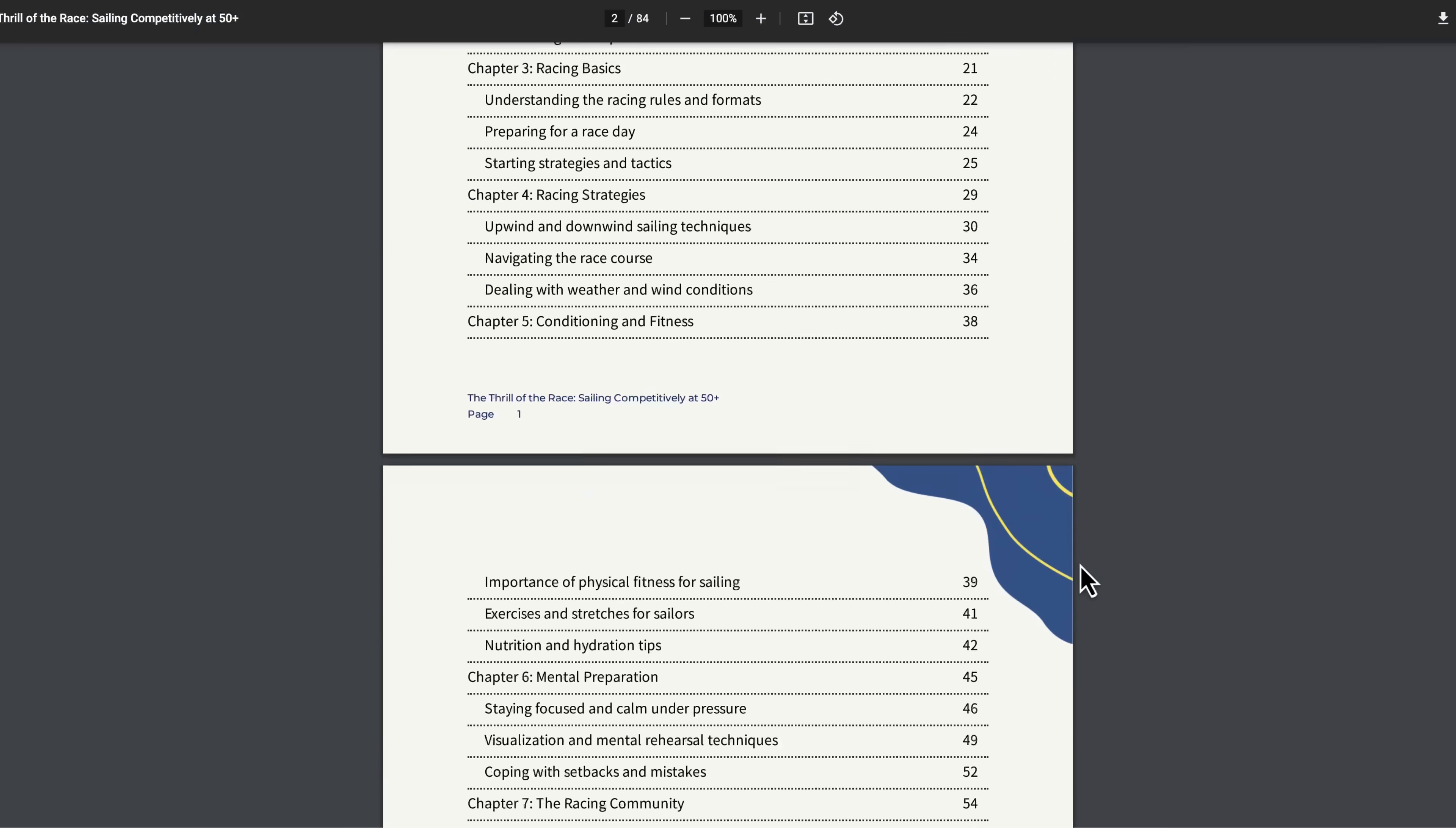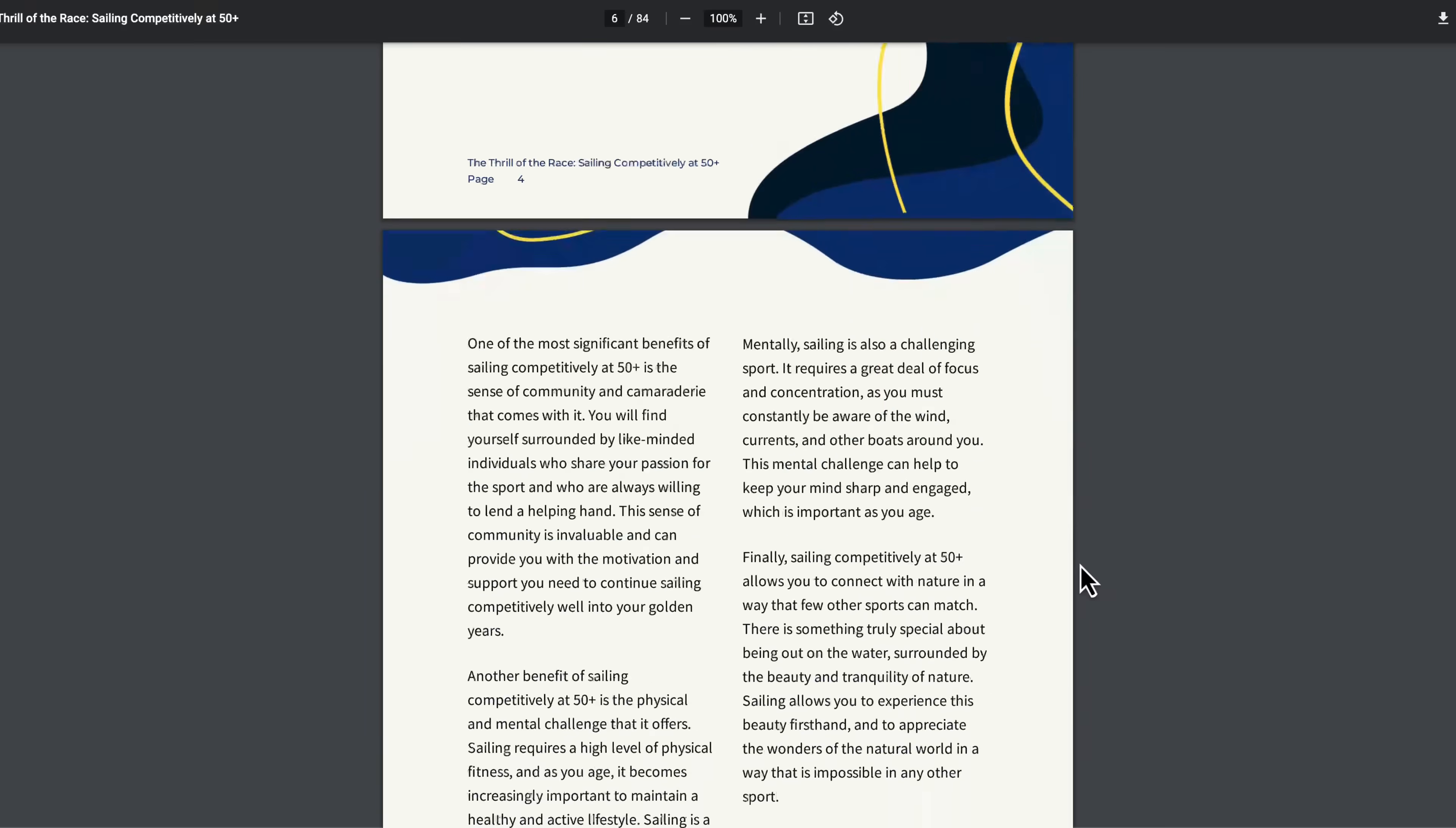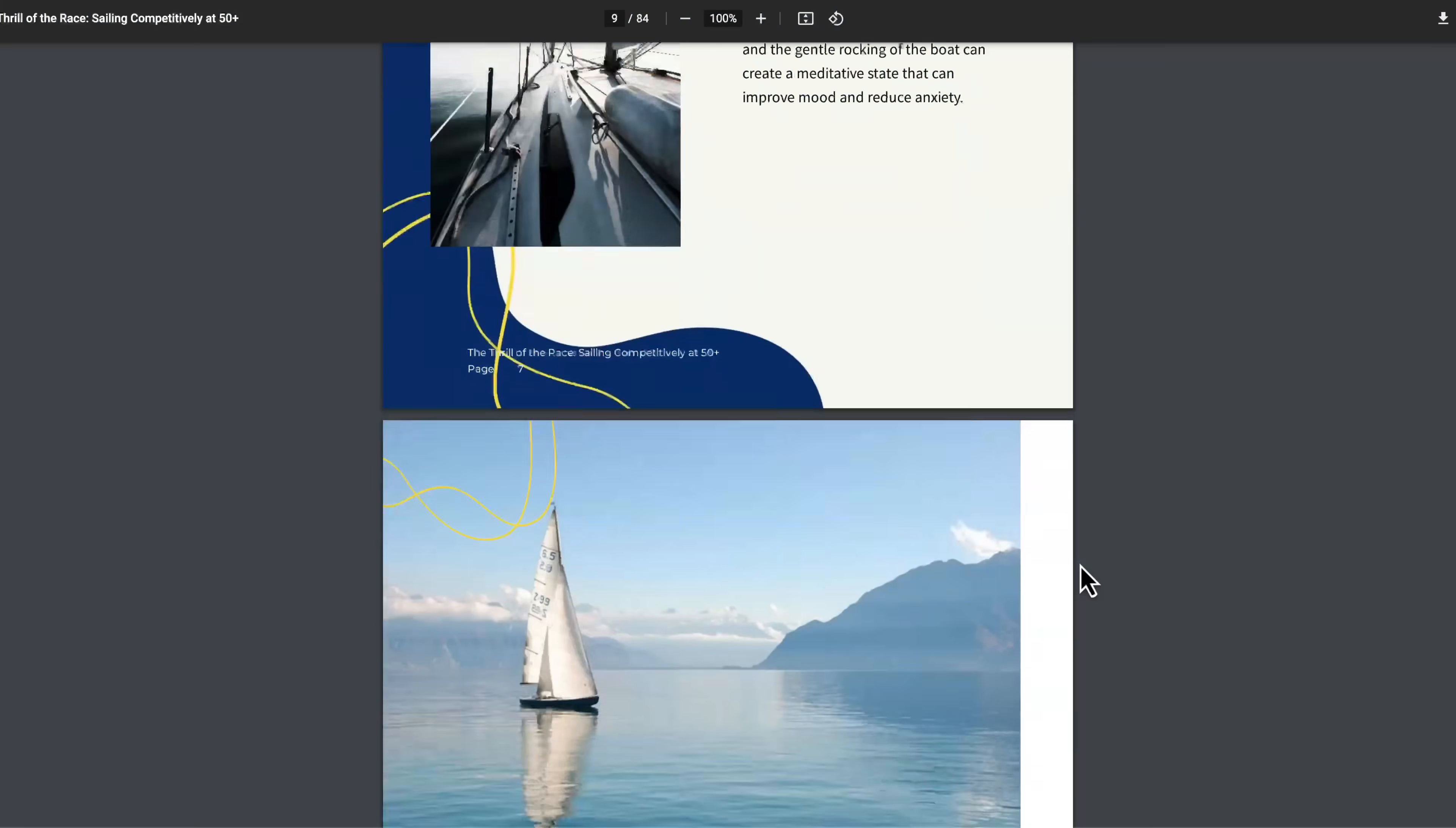In this video, which is just over two minutes long, I want to show you how to create this 84-page e-book simply from one topic idea.